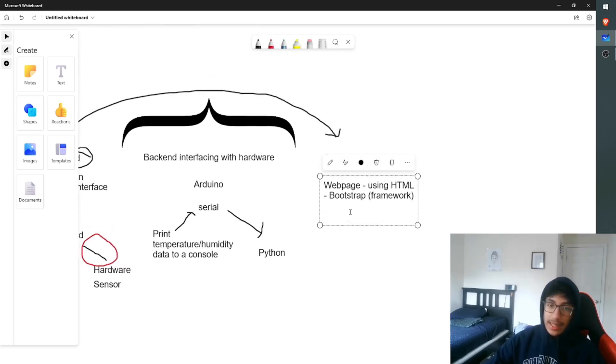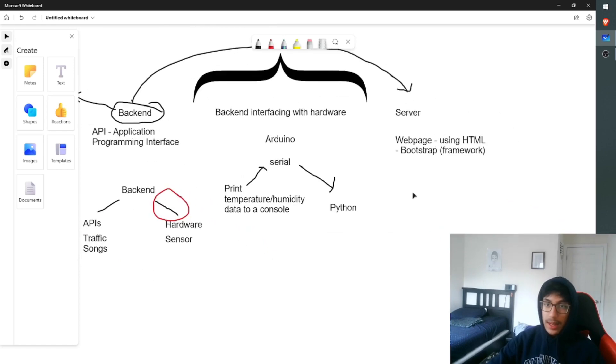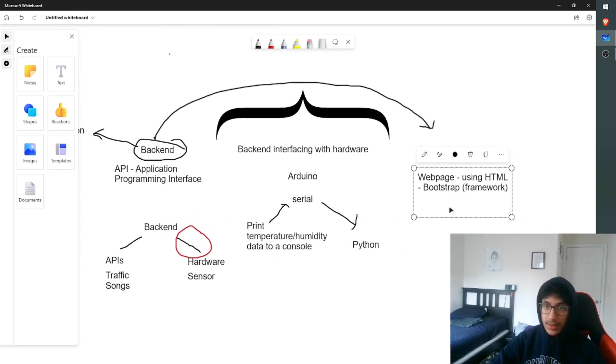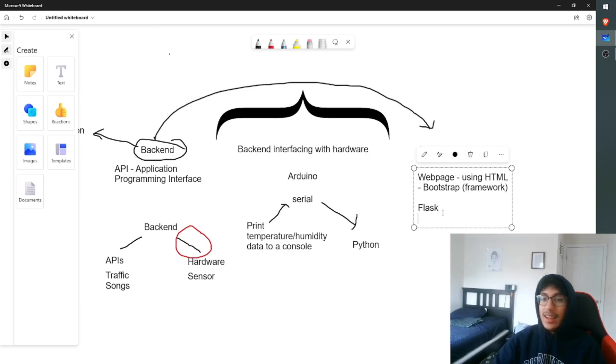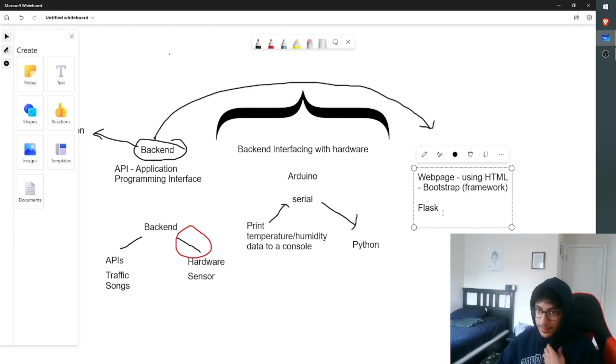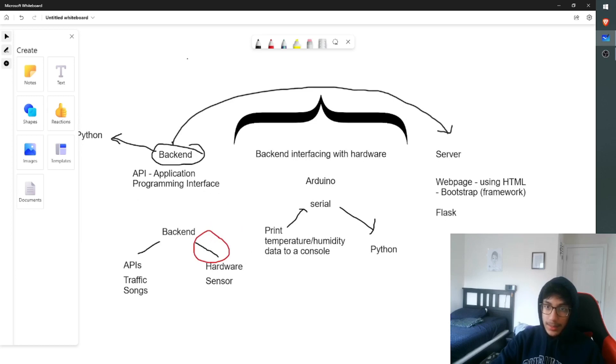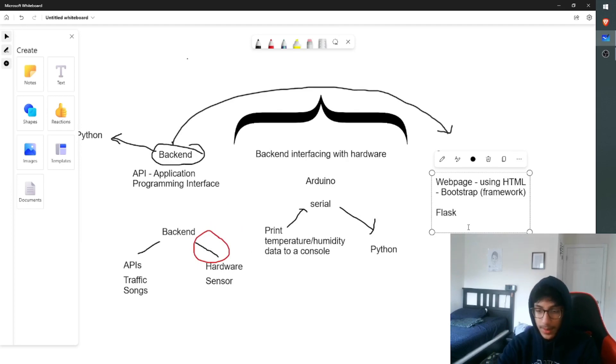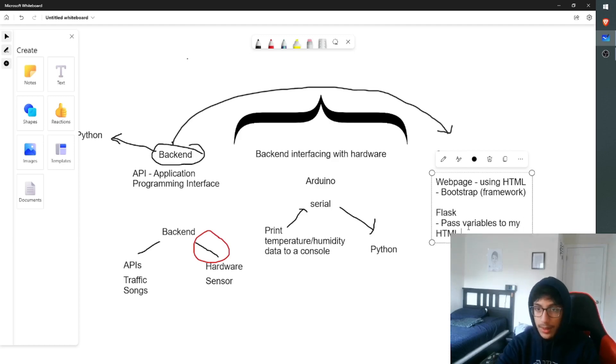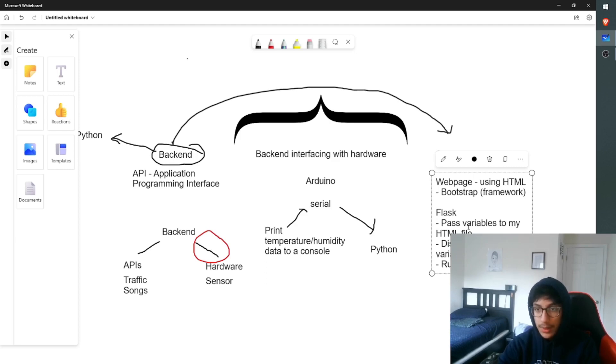So that's how I coded the actual web page. Well, how did I get the data from my backend to the server? Well, I used something called Flask. And Flask, like Serial, is a library, a piece of code that someone else has written to get data from my backend to my server. And what this allowed me to do is to pass variables to my HTML file and display these variables.